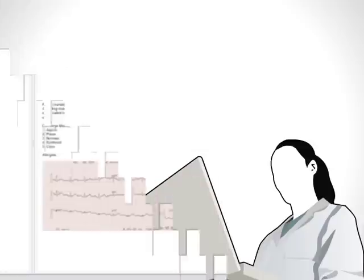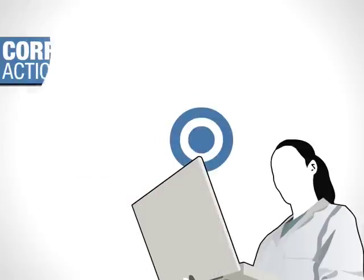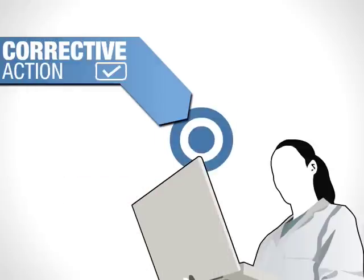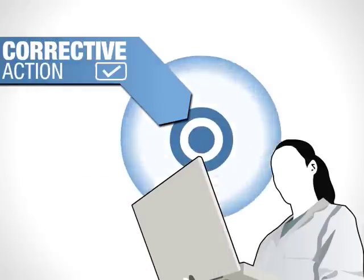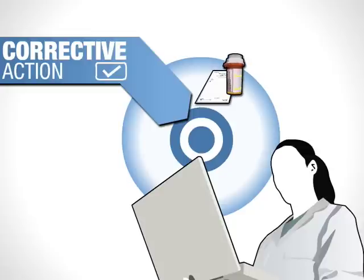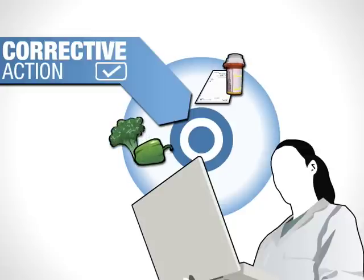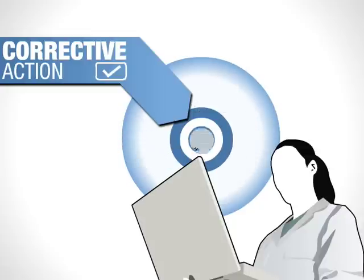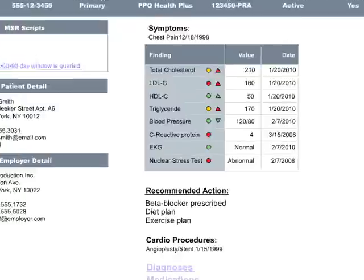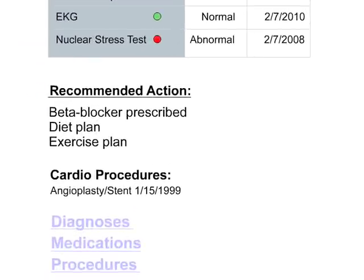John's cardiologist now takes corrective action on deviations by prescribing a beta blocker and recommends a personalized diet and exercise plan. All of that unstructured data is added to John's patient dashboard.